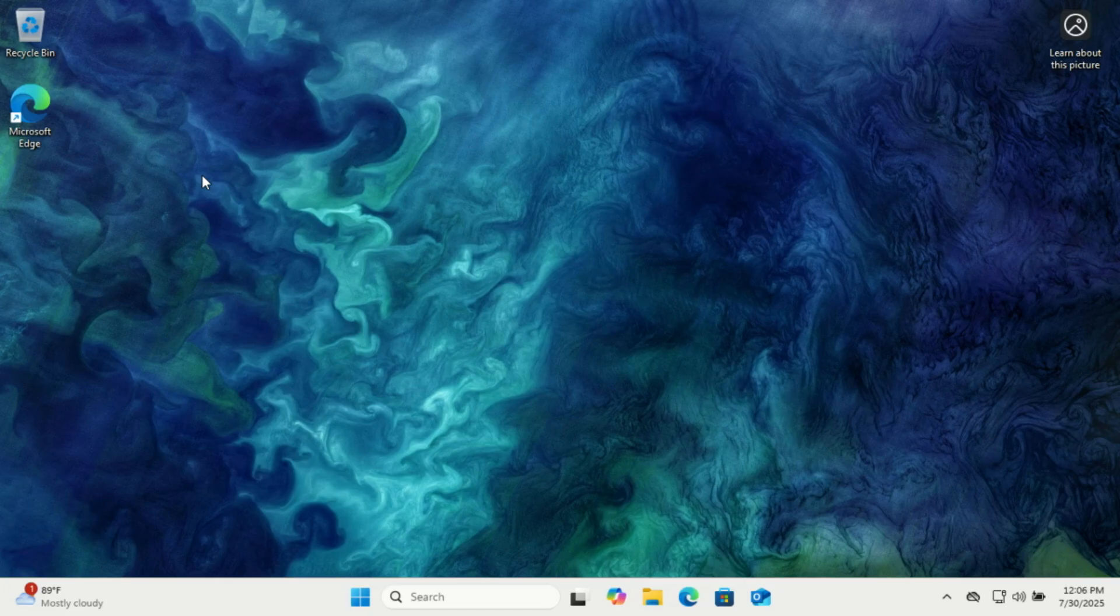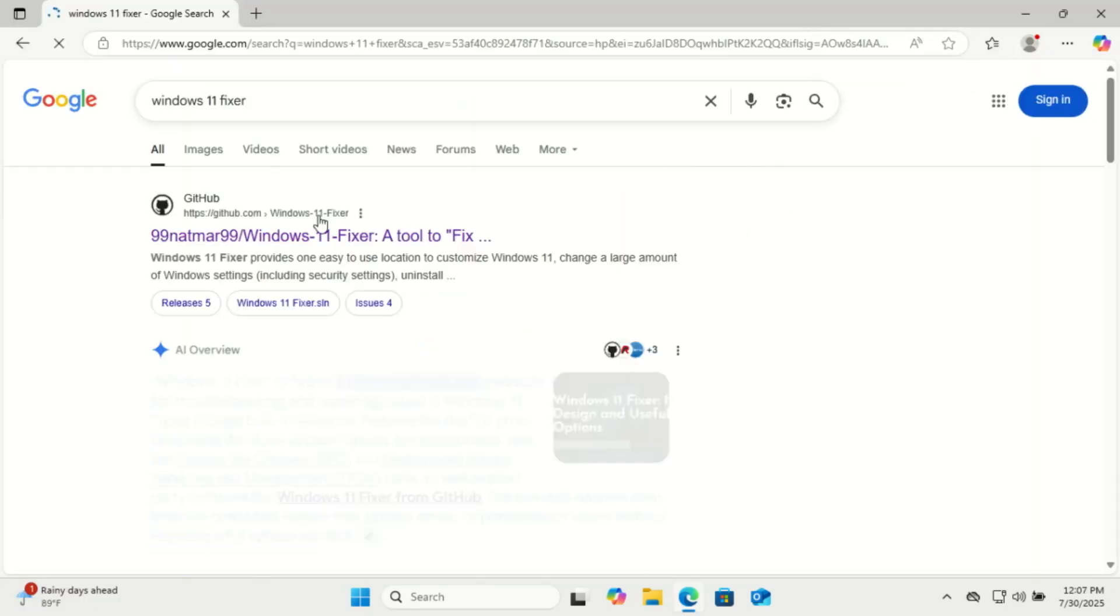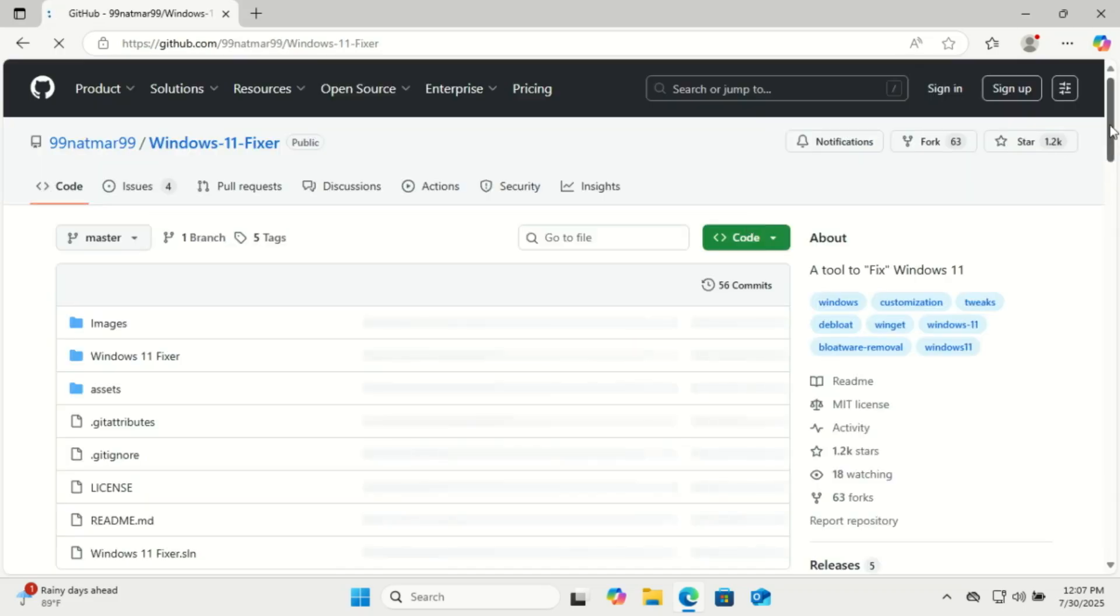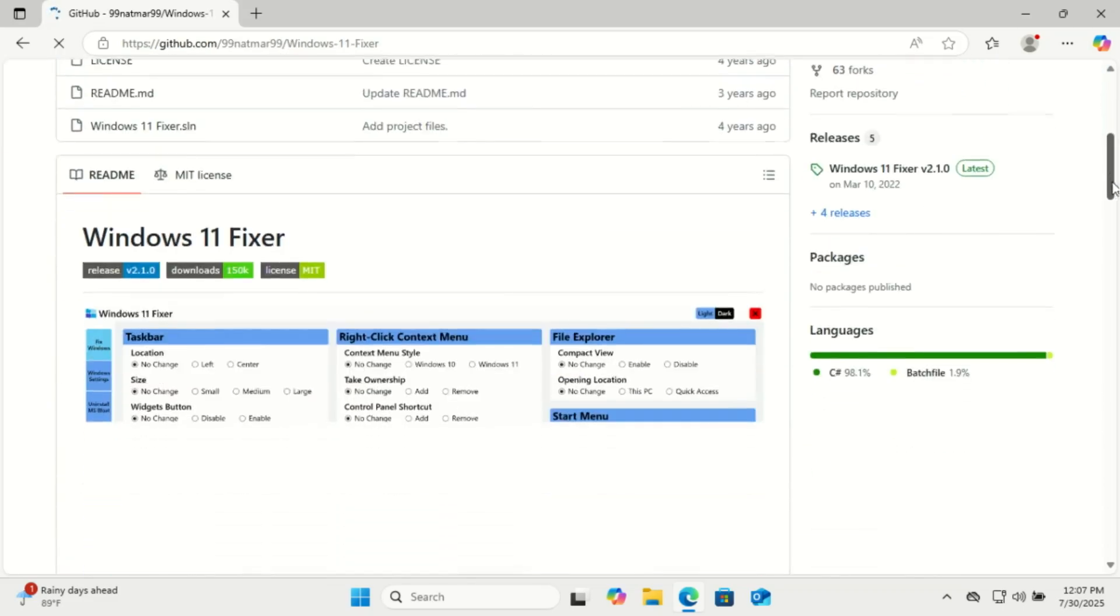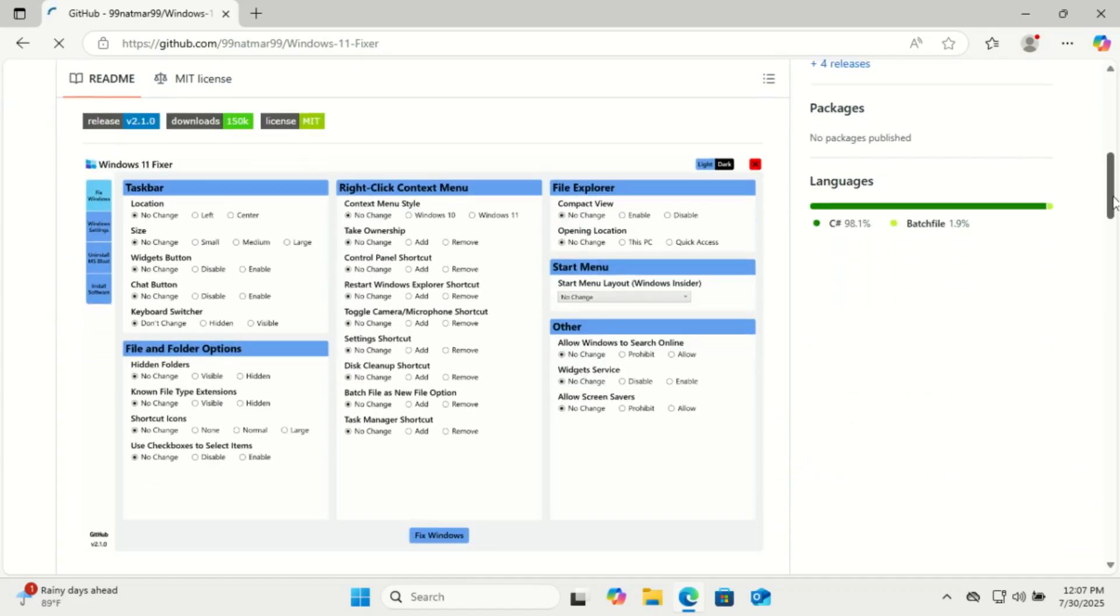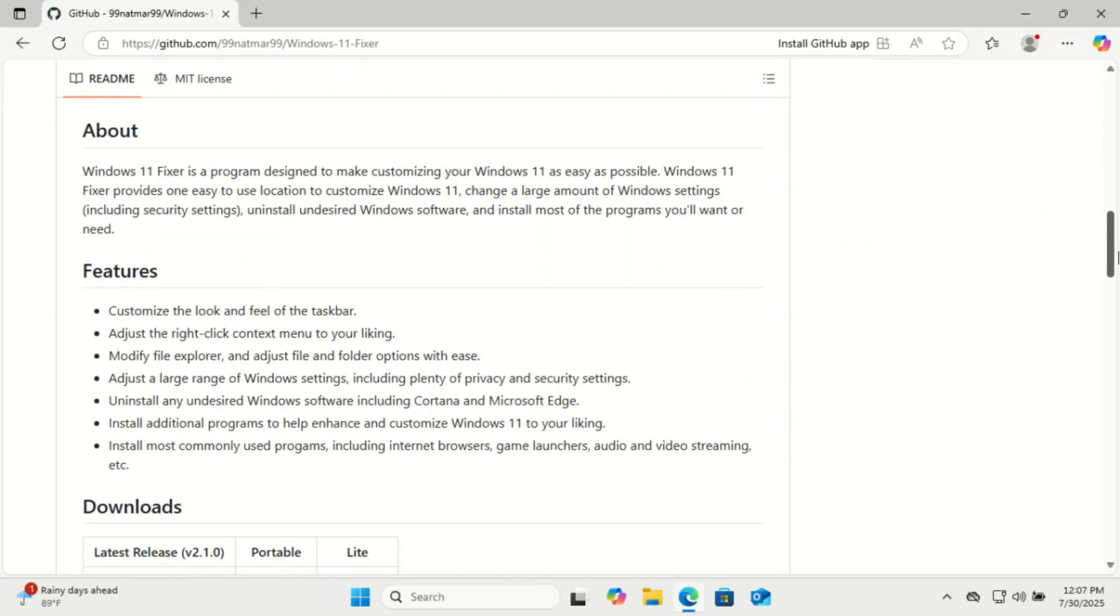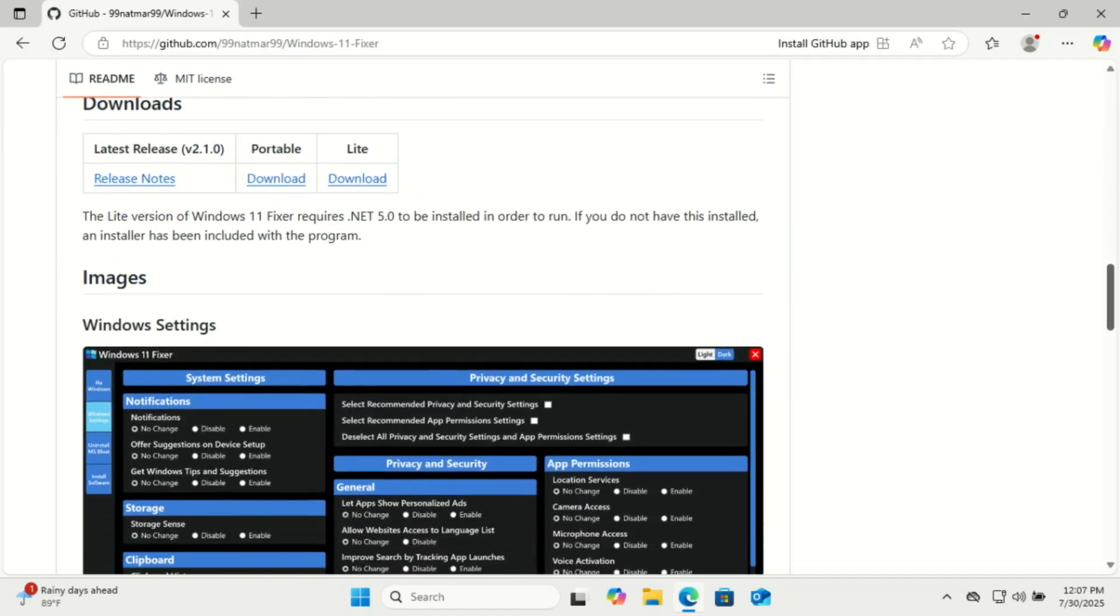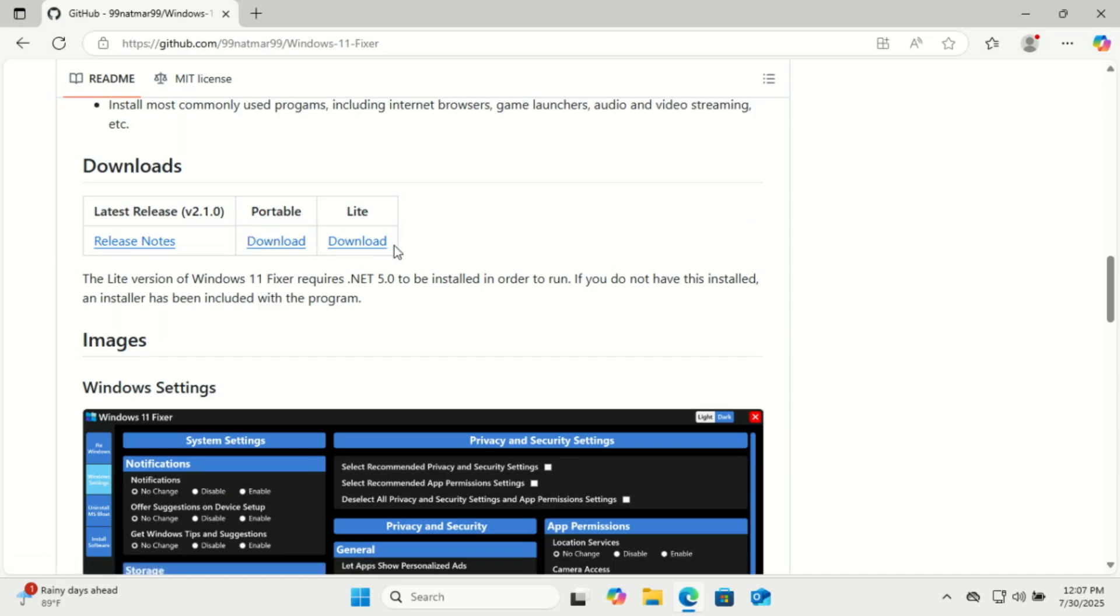It's called Windows 11 Fixer and it can save you a ton of time and frustration. Let's dive in. Windows 11 Fixer is a small free utility designed to give you back control over your Windows 11 experience. Whether you want to bring back classic context menus, disable telemetry, uninstall bloatware, or tweak the taskbar, it's all here in one place.